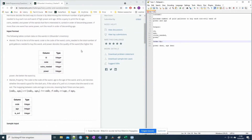The input consists of two tables: wands and wands_property. The wands table has: id of the wand, code, coins needed, and power. The wands_property table has code, age, and is_evil. The code column is shared between both tables, so we will later have to join these two tables through the column code.